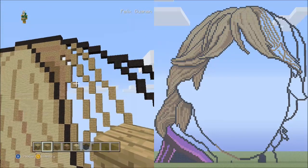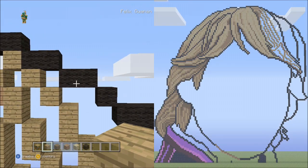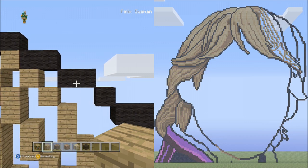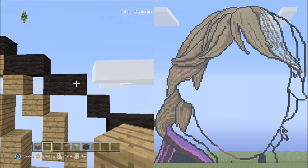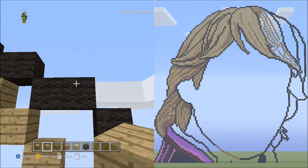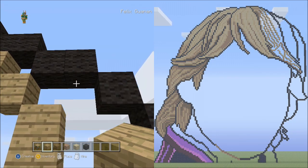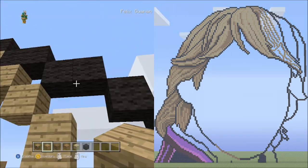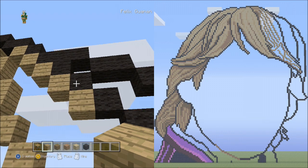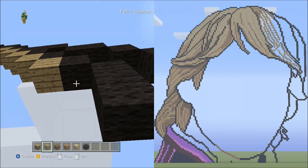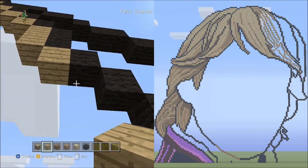Move back up to the top of the pixel art. Find the two black wools going across, then going down to the right one black wool going diagonal. Starting underneath the right black wool of the two going across, place five oak wood planks going diagonal down to the right — one, two, three, four, five. From this block, place two blocks going down on the right side — one, two. Now place two blocks going diagonal down to the right — one and two.